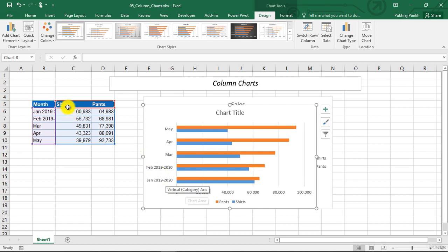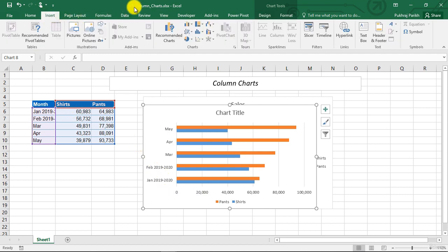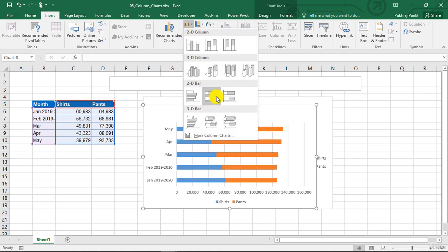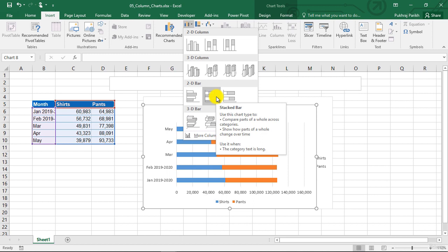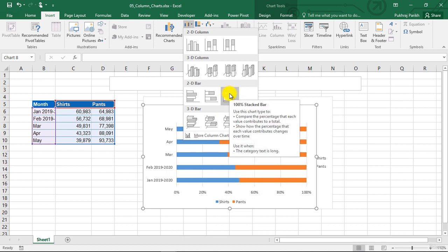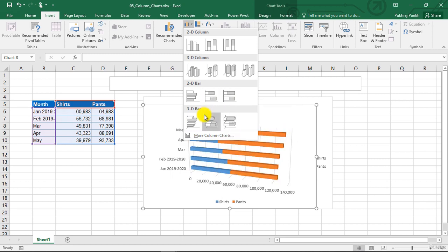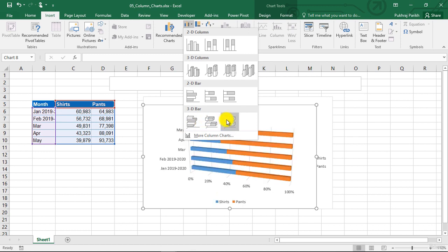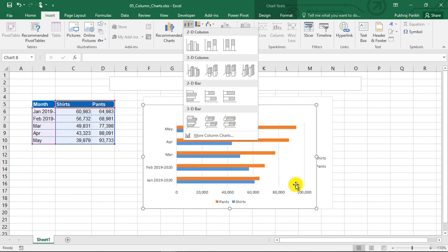So all the options in column chart that we saw are also available in bar charts. You can see this is the clustered bars, this is the stacked bars, and this is 100% stacked bars. And these are the 3D version of it. So all those options that we saw in the column charts are also available in bar charts.